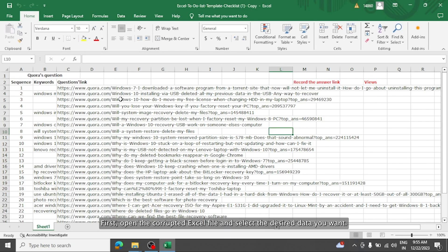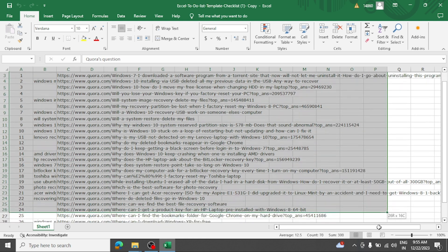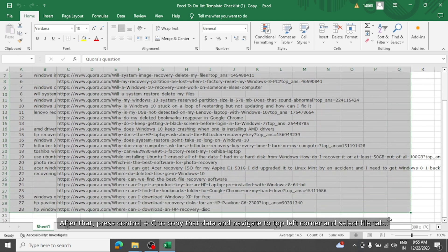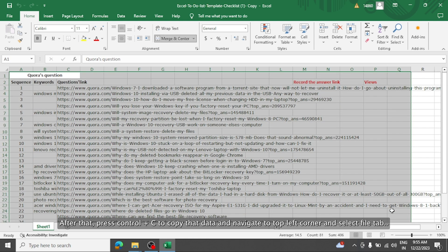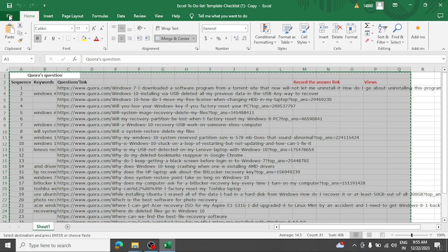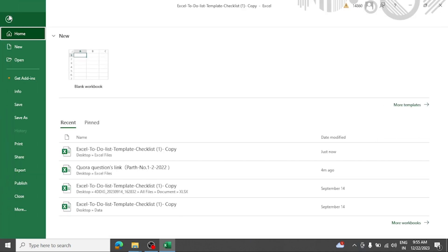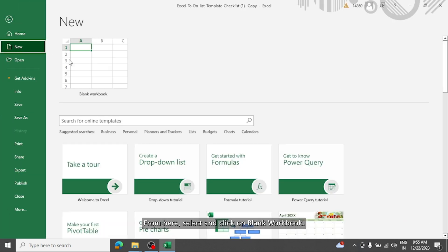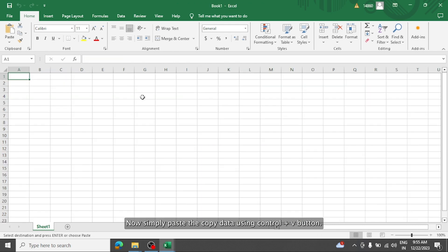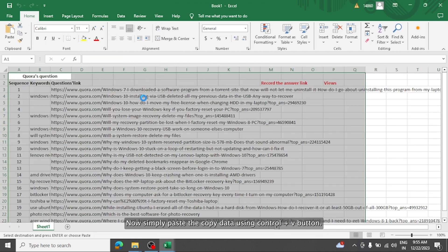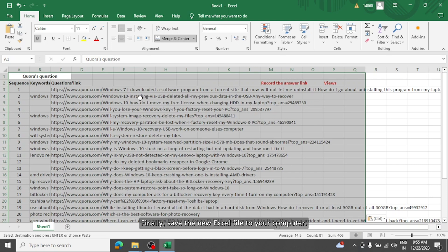First open the corrupted Excel file and select the desired data you want. After that, press control plus C to copy that data and navigate to top left corner and select file tab. From here select it and click on blank workbook. Now simply paste that copied data using control plus V button. Finally save the new Excel file to your computer.